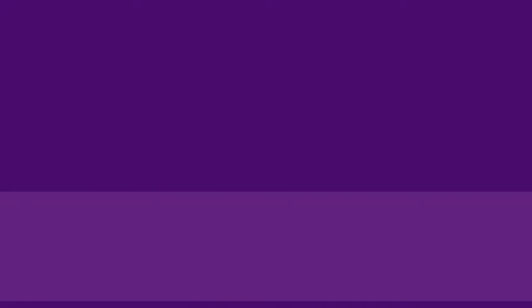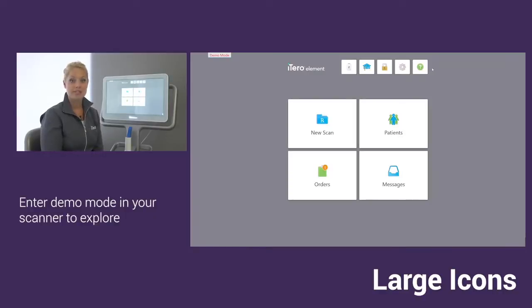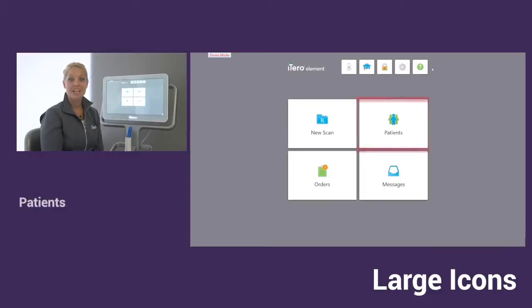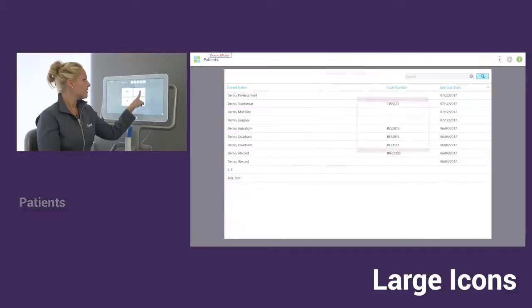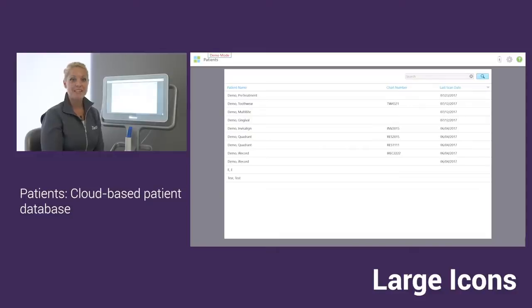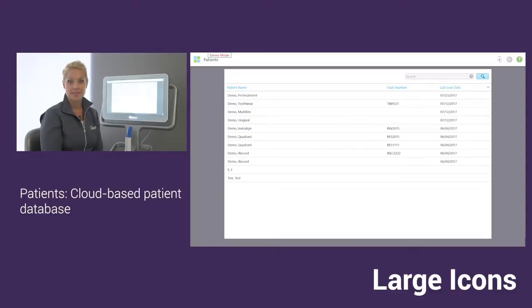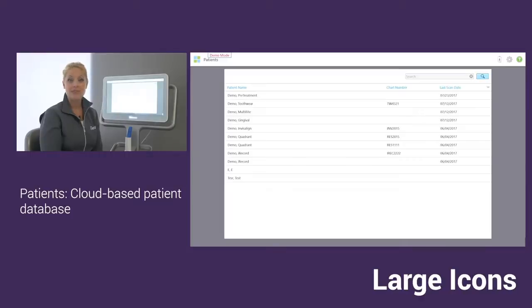Next, we're going to go into the large icons. I put the scanner into demo mode, so if you did want to do the same thing with your scanner and follow along, it'll be easier. I'm going to start with the patient's icon first. This icon is probably one of the icons you're going to use the most. This patient's icon is basically a cloud that's going to hold all of your scans. Every patient that you scan, they're going to receive their own folder. Within that folder, you can locate and view all the scans you've done for them here in this one location.